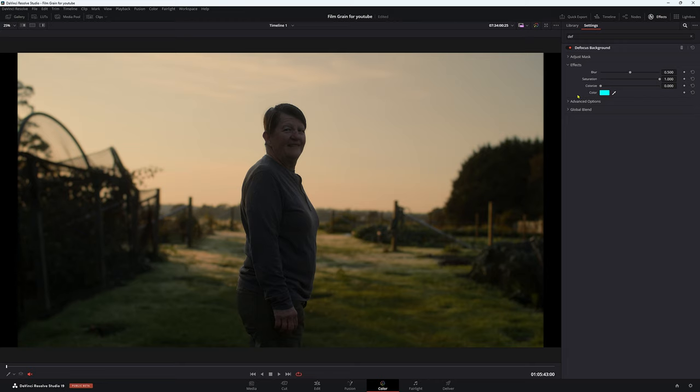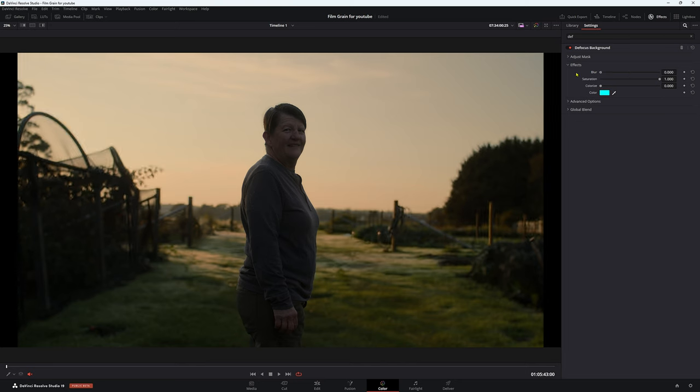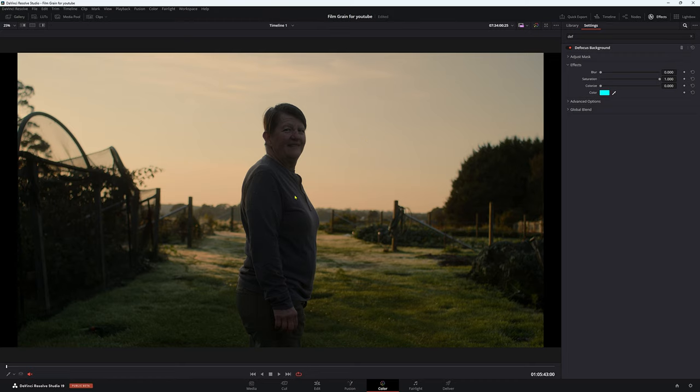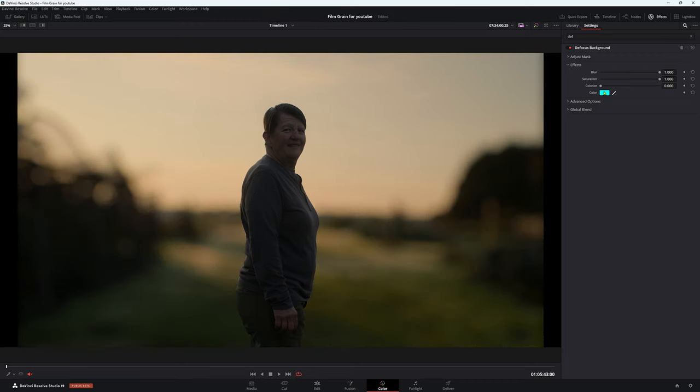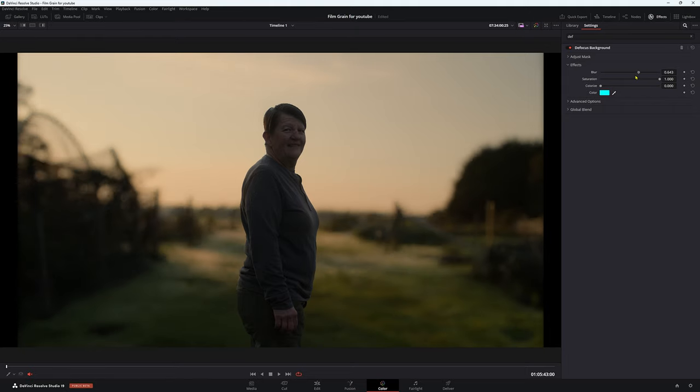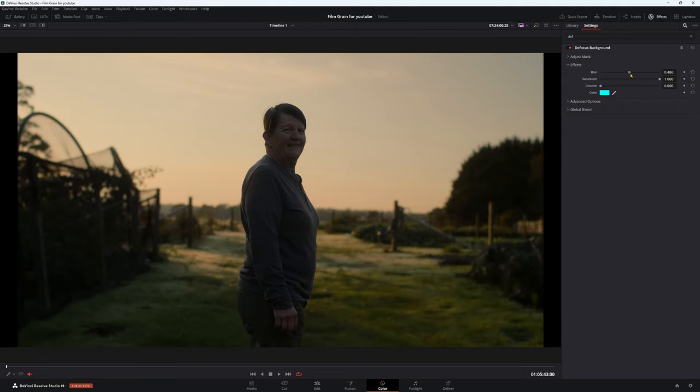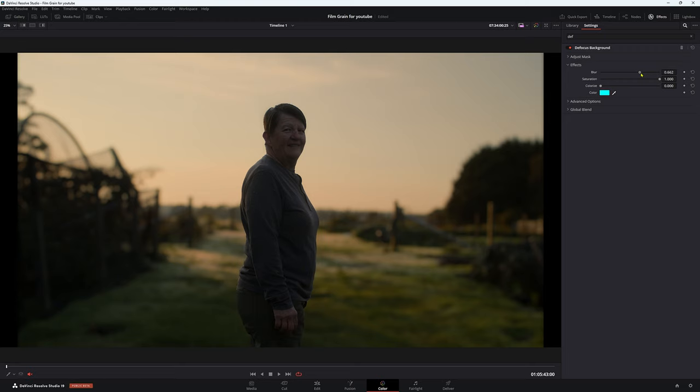In our defocused background, we can choose how much blur we want. So obviously, all the way down, we're taking that blur off. And this is what the original image did look like. So if we go all the way up, we have a really bizarre look, something that you would never use, but interesting nonetheless. So I'm going to go a fair bit up to make it really obvious what we're doing here.